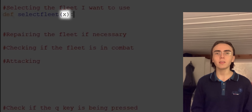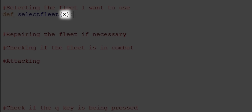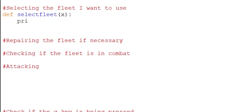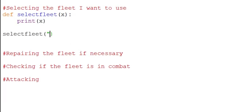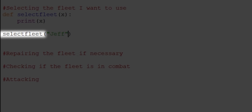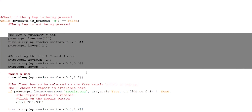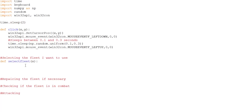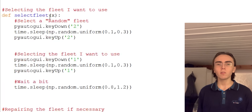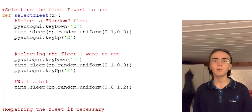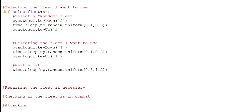Starting from the first group — selecting the fleet — I'll create a new function called select_fleet with x as a passable variable. The x allows me to send a value into the function, similar to how we send coordinates to the click function. So if I write print(x) inside the function and call select_fleet('Jeff'), the value 'Jeff' is sent in, stored in x, and printed out. I'll copy the portion of code that selects a fleet including the delay, and paste it inside the select_fleet function. Then I change the hard-coded 1 in the key press to x, so the fleet number I want to select is passed in dynamically. If I test it with select_fleet(1), the script sends the value 1 into x and presses that key.